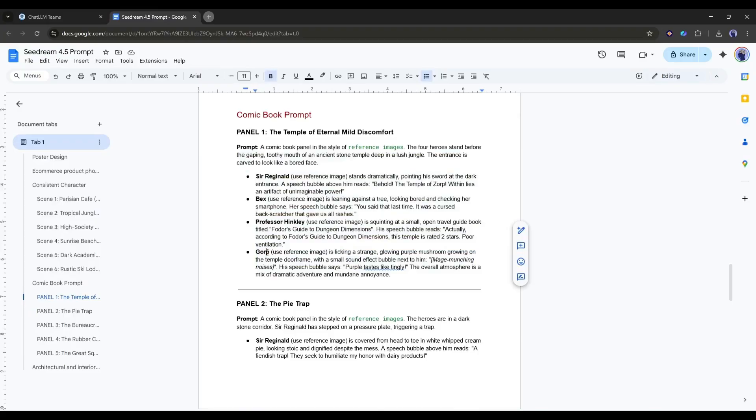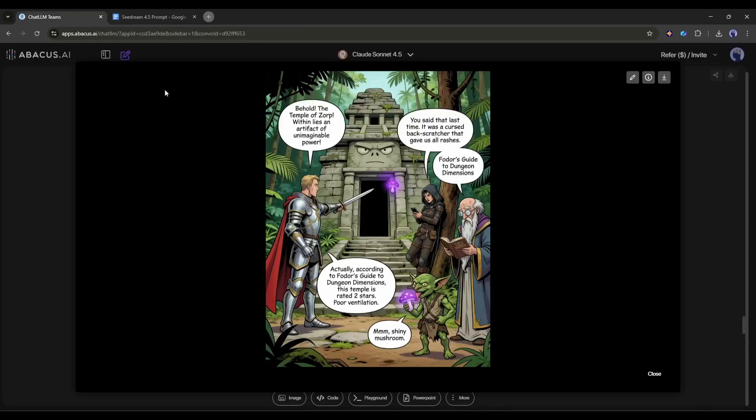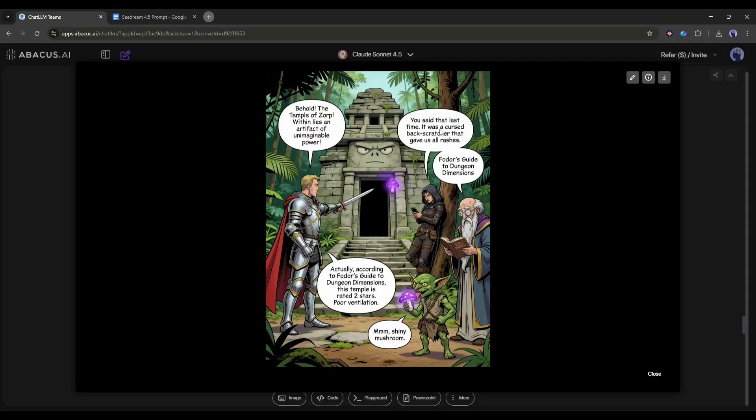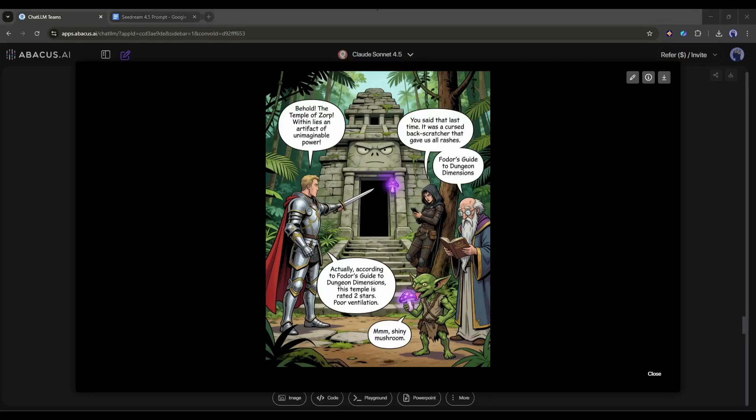But the real magic here is the prompt adherence regarding the action. I gave it four separate instructions: Reginald pointing, Bex looking bored on a smartphone, Hinckley reading a guide, and Gorp eating a mushroom. It executed all four simultaneous actions perfectly without getting confused. And finally, check out the text rendering. We have four distinct speech bubbles. The text isn't just gibberish, it's legible and assigned to the correct speaker. To get four consistent characters, specific actions, and readable text in a single generation—that is absolutely top-tier execution.